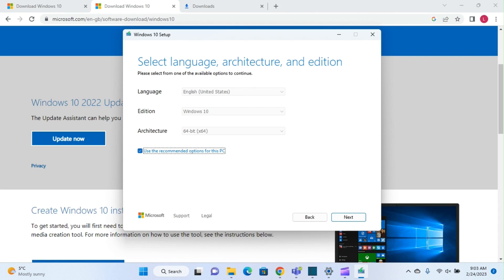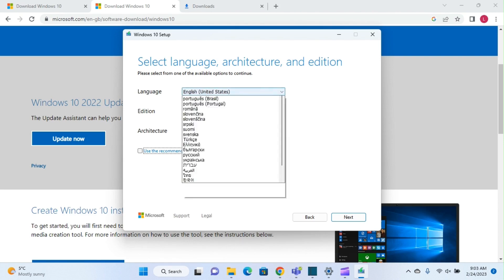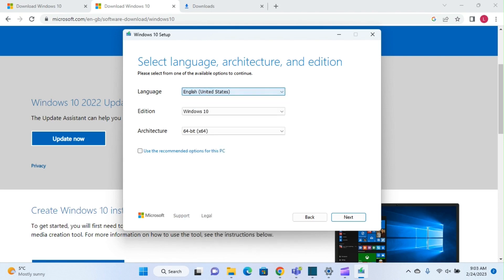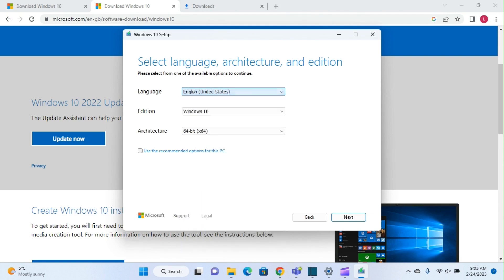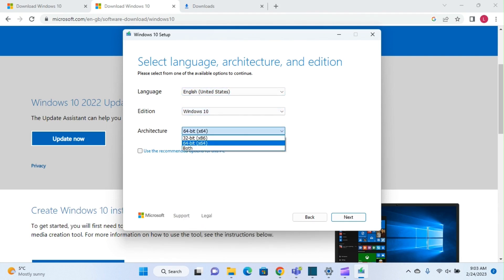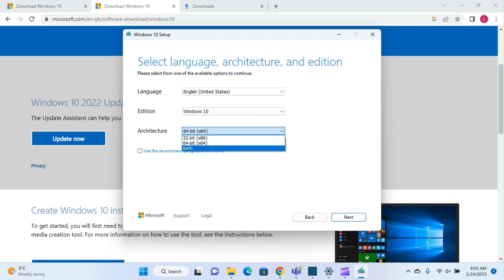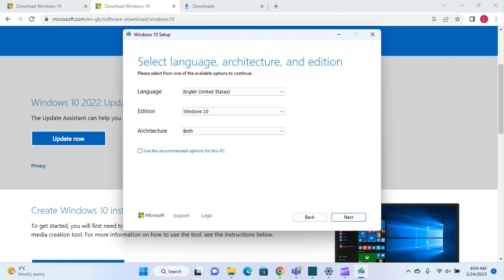Here it will show you the recommended options for this PC, but in this case I don't want to use it for this PC, so I will change the language. The edition will remain the same, and for architecture, if you're using 32-bit you choose 32-bit, or if you want both options, you click on both and then decide when you install Windows 10 on the other PC which architecture your PC is.